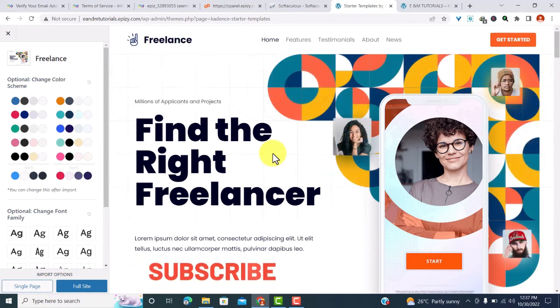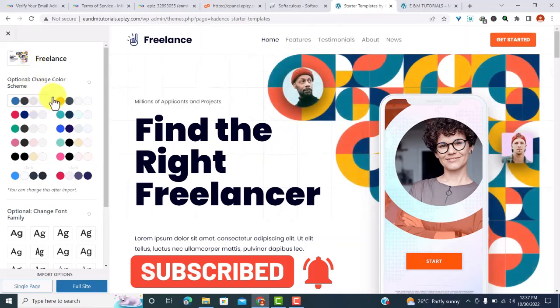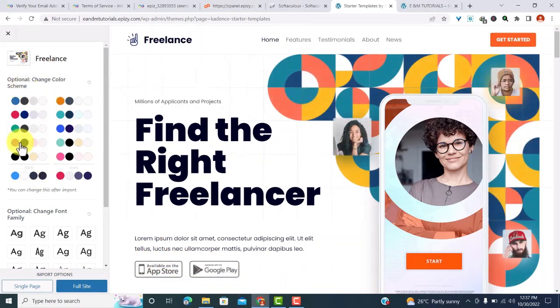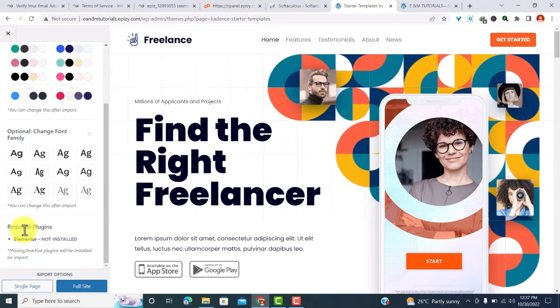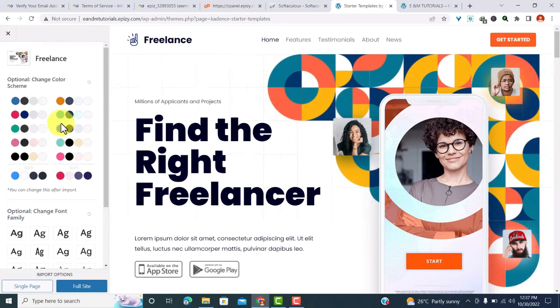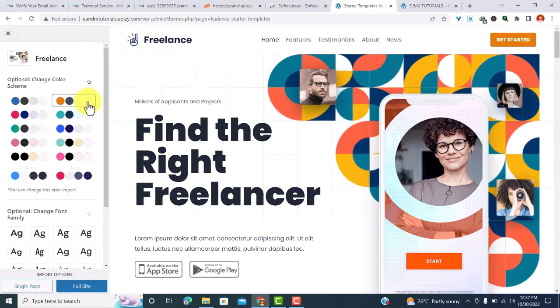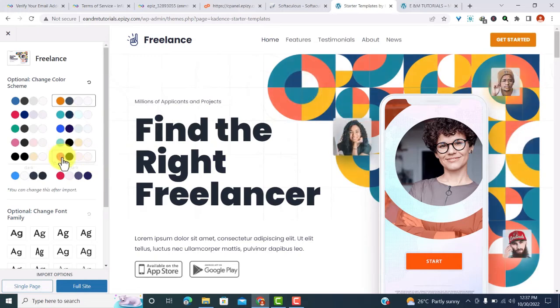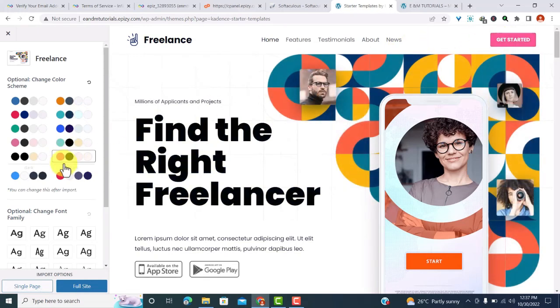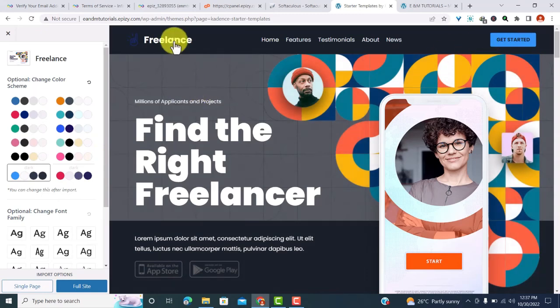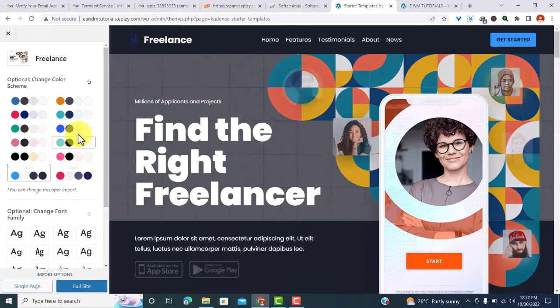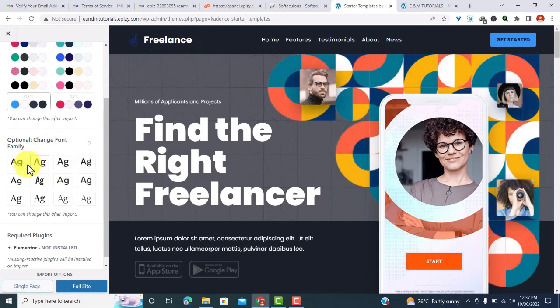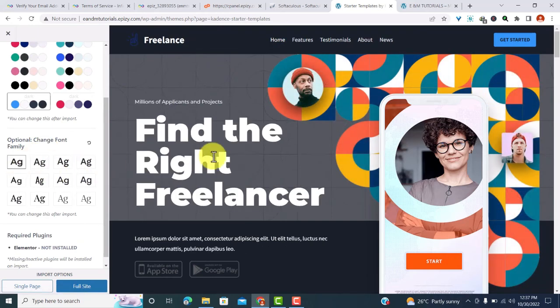This is the template I want. So a few things before you import this demo content, you can style it a little bit. You can come here to the left-hand side and change the color. You can also change the font, and you can also know which plugin you require. For instance, this one requires the Elementor. So if I click here, you realize that the color has changed. Let me just show you another one. If I click on this one, you can see the button here has changed. If I click on this one, the button here changes also, the background has changed.